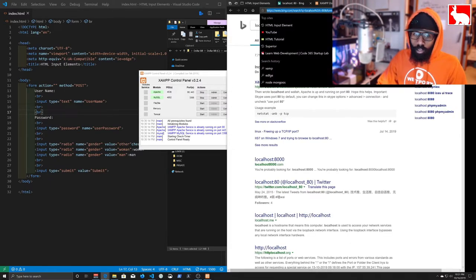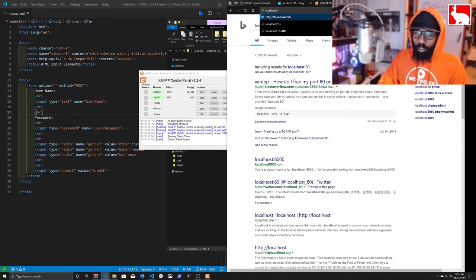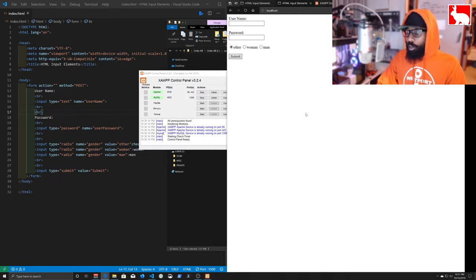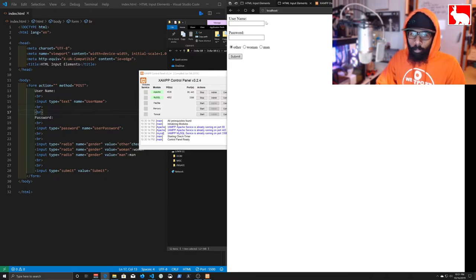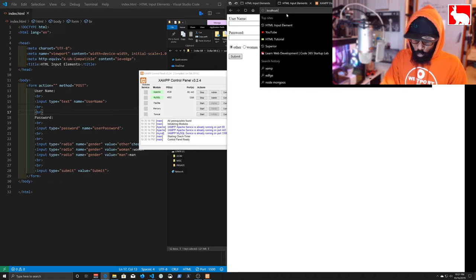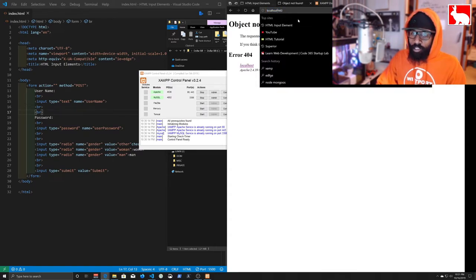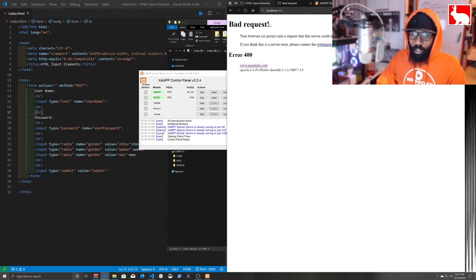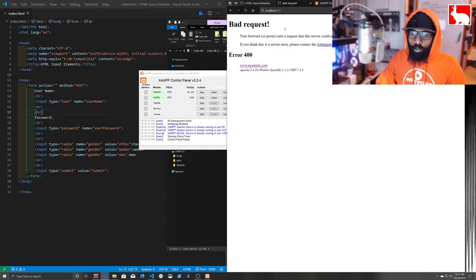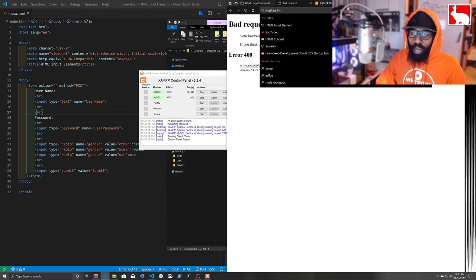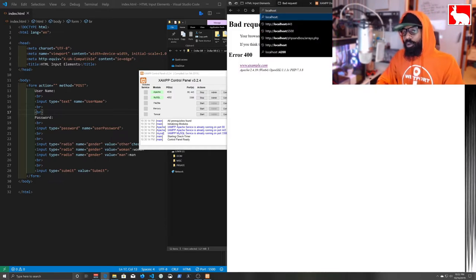In the browser, type 'localhost:80' and that opens up our localhost. Port 443 is the HTTPS secure port and requires a different kind of access — we got errors trying to use it directly — so we'll stick to port 80 for now.